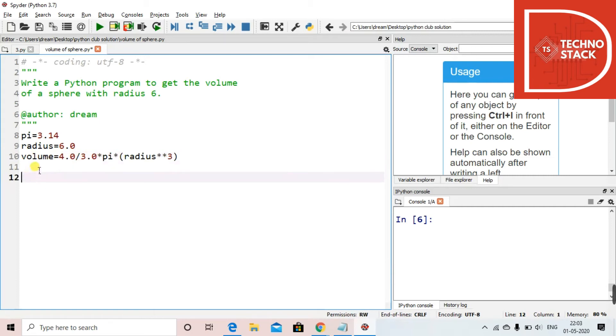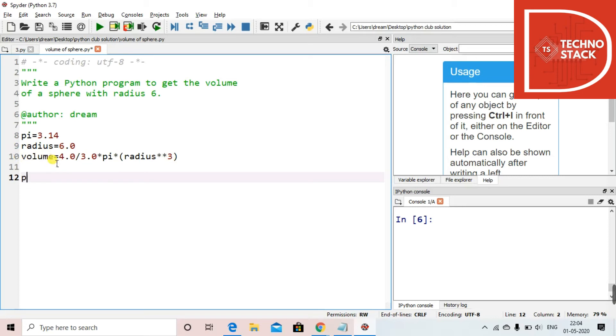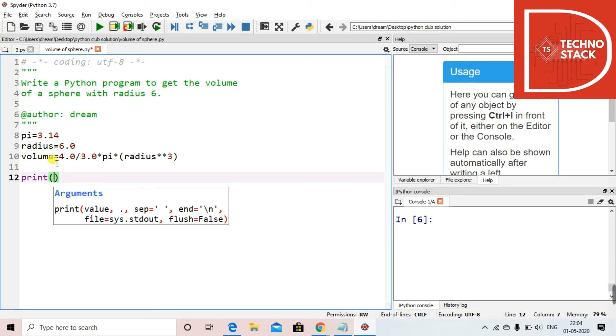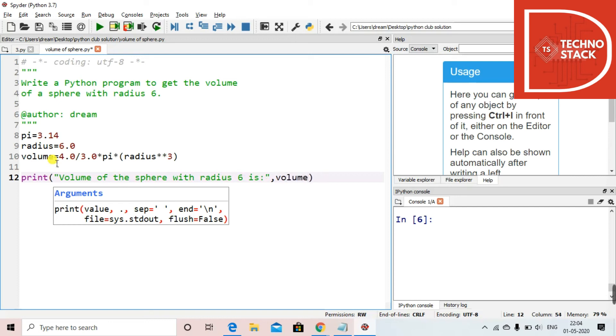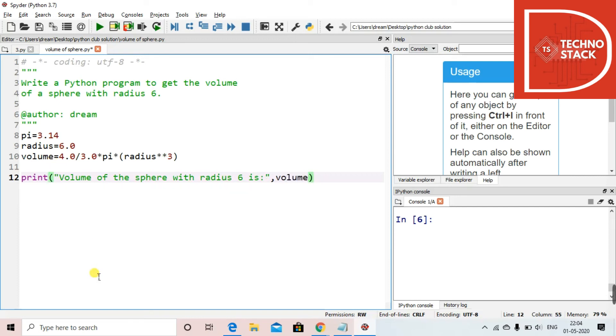So this will find the volume of the sphere and then it will store in the variable volume. Now we just have to print it. For that we use print: "volume of the sphere with radius 6 is" and then we just have to print the variable volume. So we are done with the program over here.